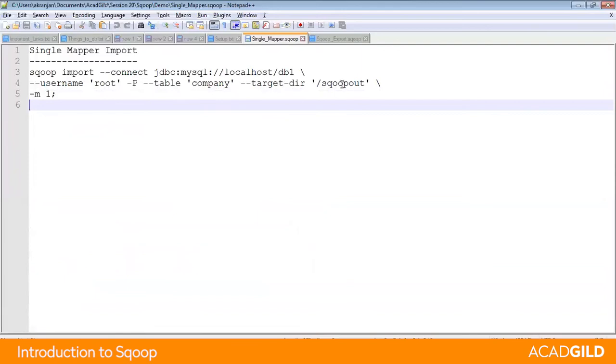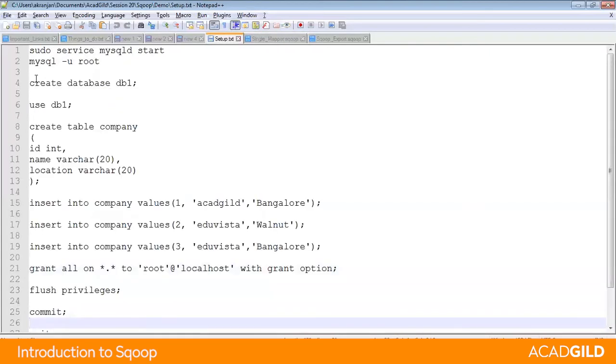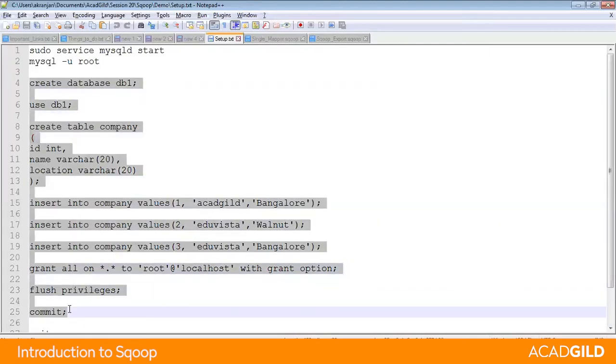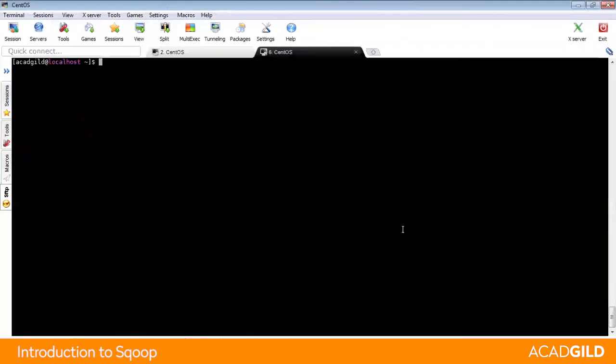Then we will run the Sqoop syntax in single mapper import where the target directory is sqoop_out and this should not exist in HDFS beforehand. The first thing you must do is make sure your MySQL is running.